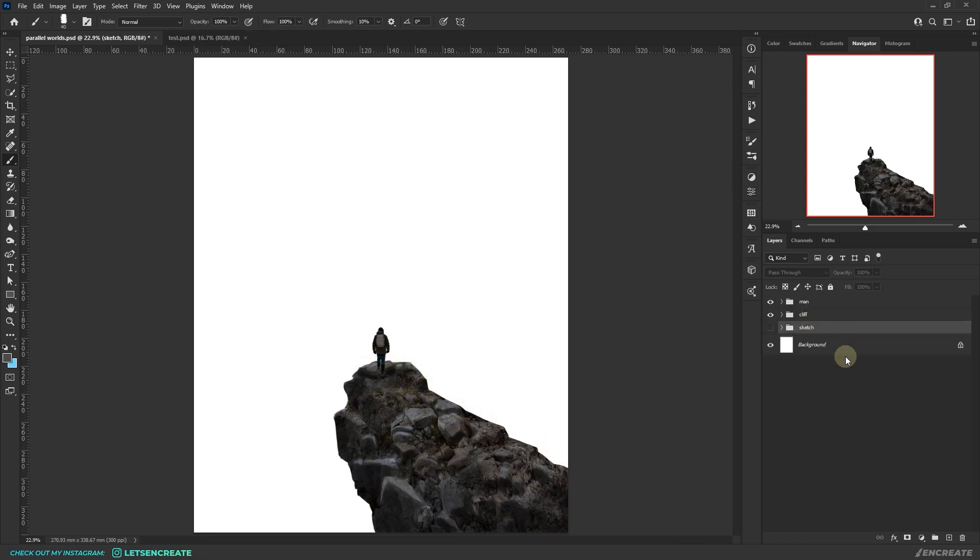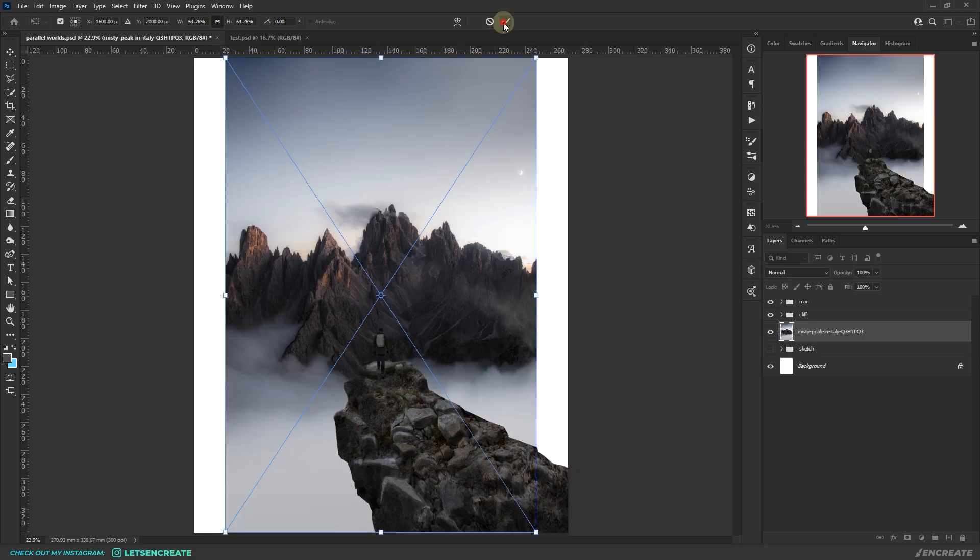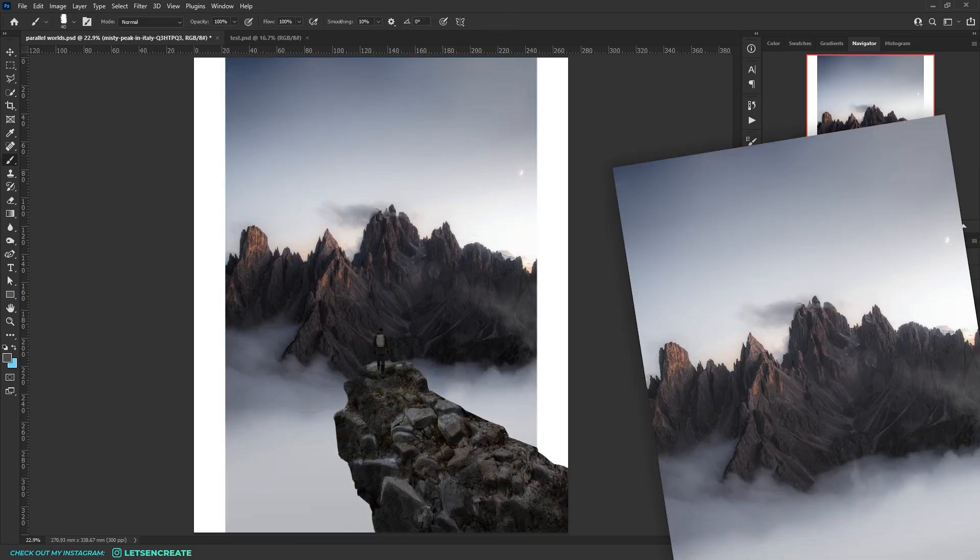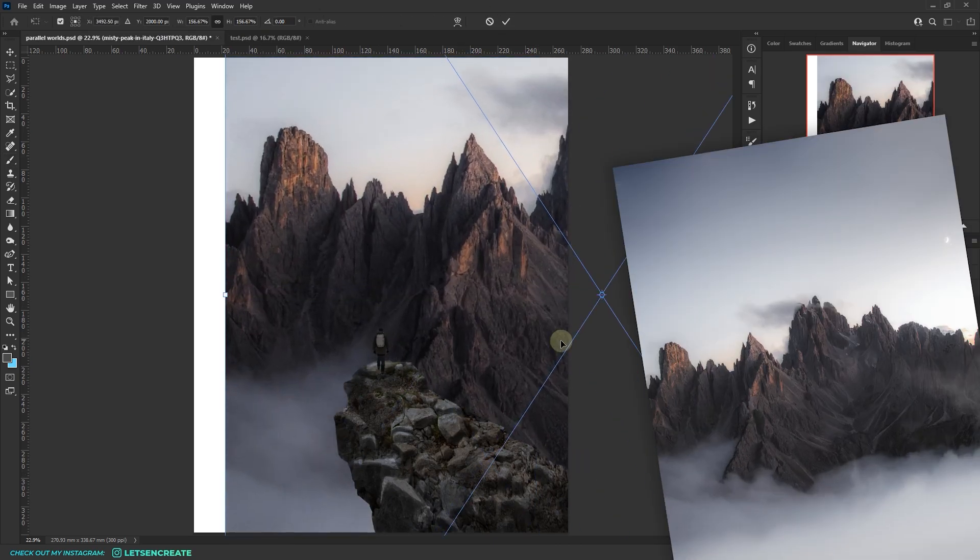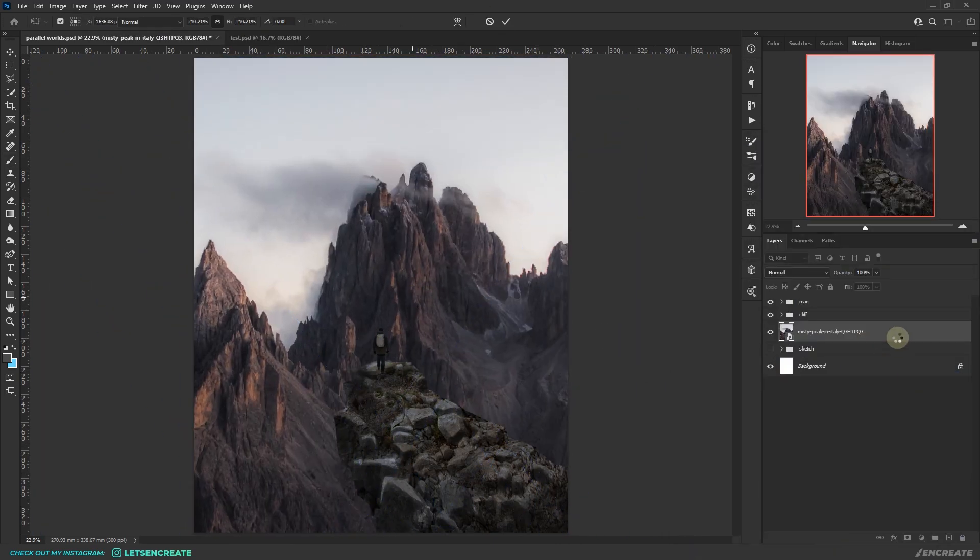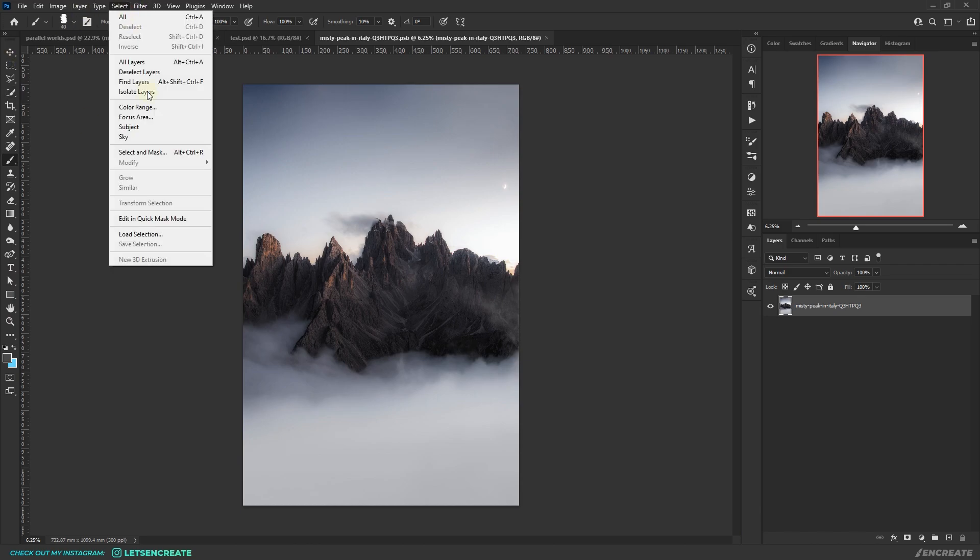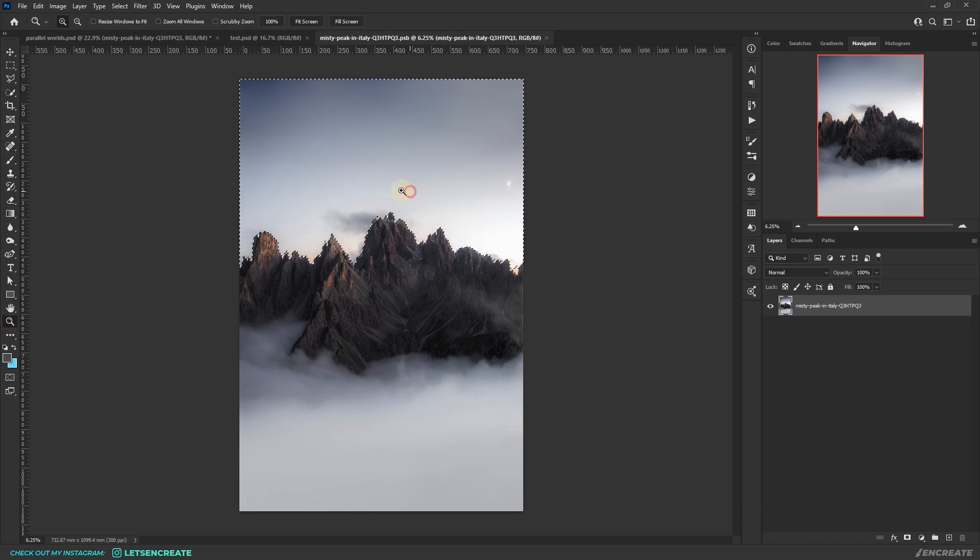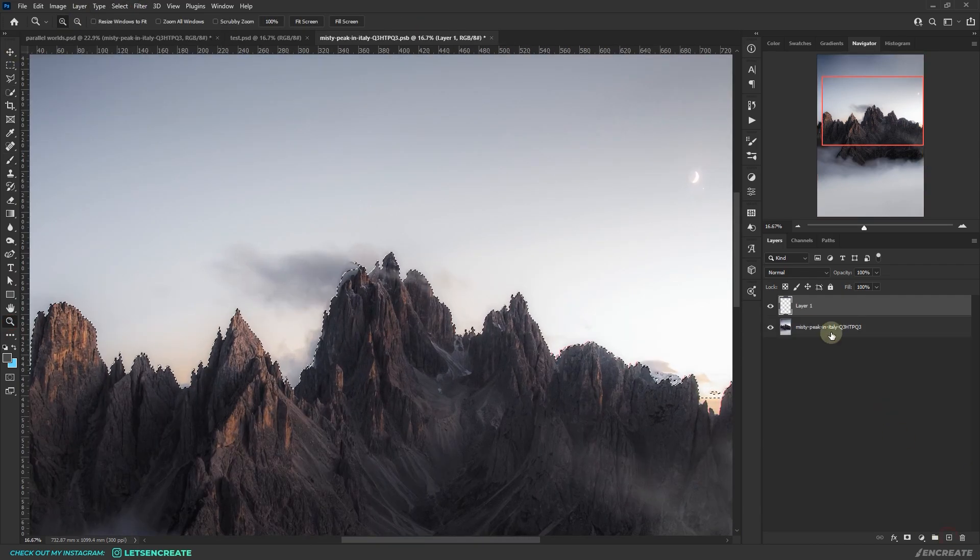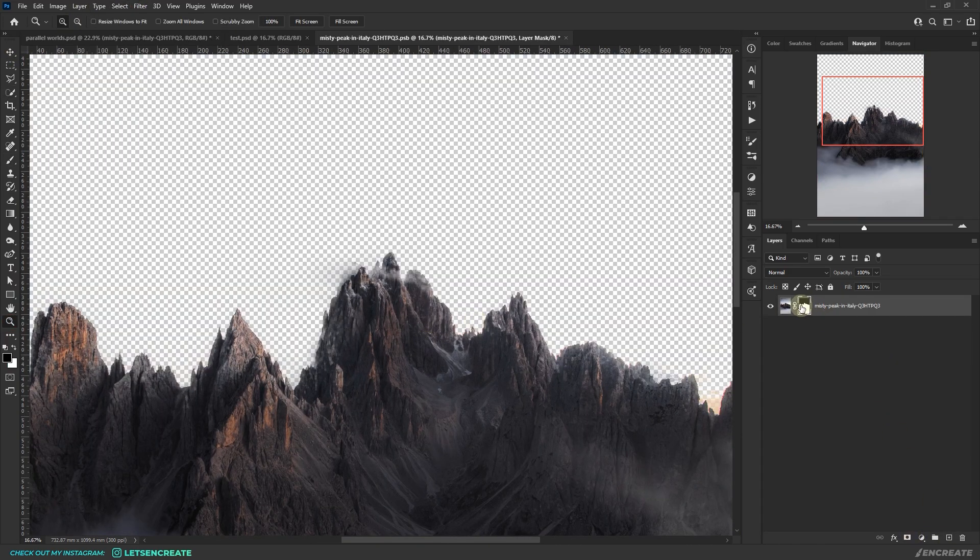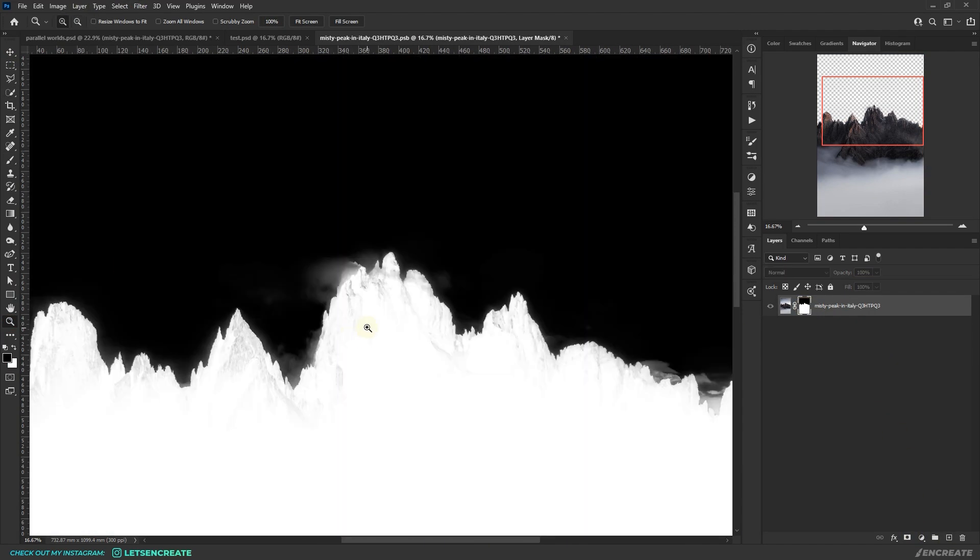Now it's time to bring in the mountains. I quickly went into the smart object containing the mountain image and used Photoshop's sky selection tool to quickly select and mask out the sky.